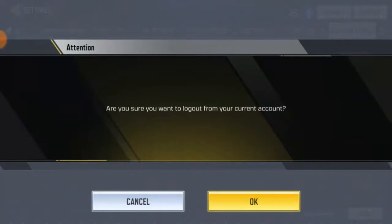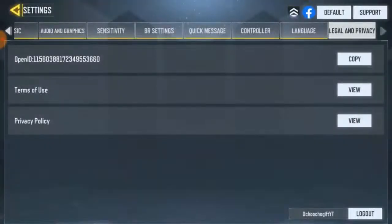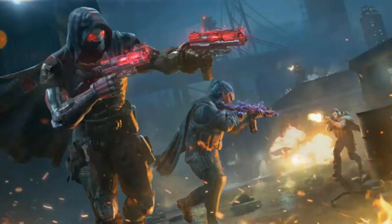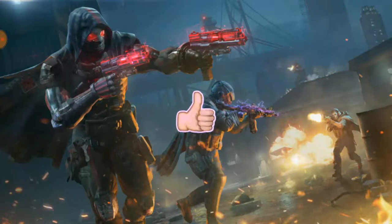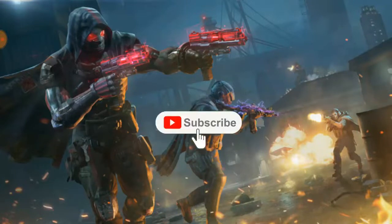It's going to ask you: are you sure you want to log out from your current account? Just go ahead and click OK, and that way it's gonna log you out of the game. If you want to log in again, you'll need to put your credentials back in. And that's it for the video — that is how you log out your account from COD Mobile.